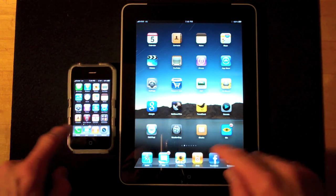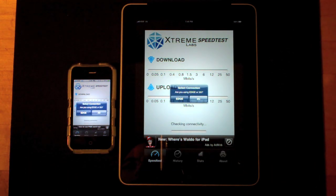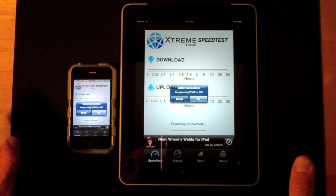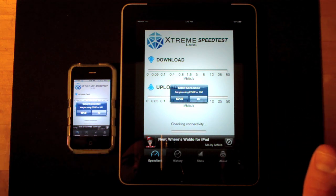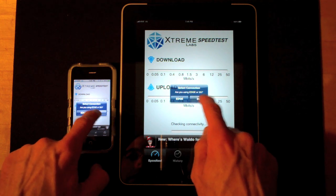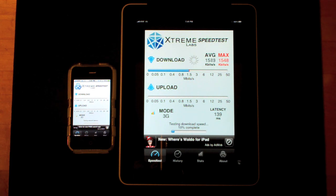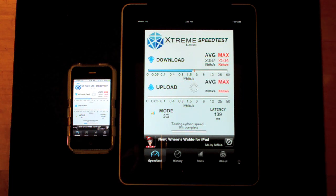So let's launch that app and do this simultaneously and see what happens. It's asking me if we're using an Edge or 3G network, and we have five bars of 3G, so we're going to go ahead and select 3G. It's testing network latency right now, and the test is already running on the iPad 3G, and we're just getting started on the iPhone.